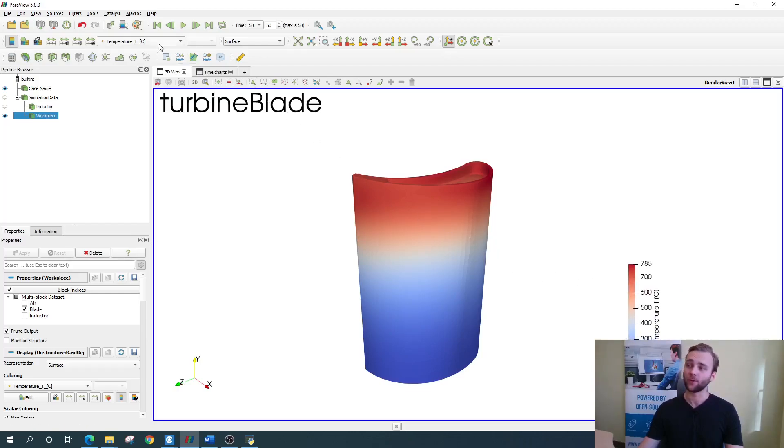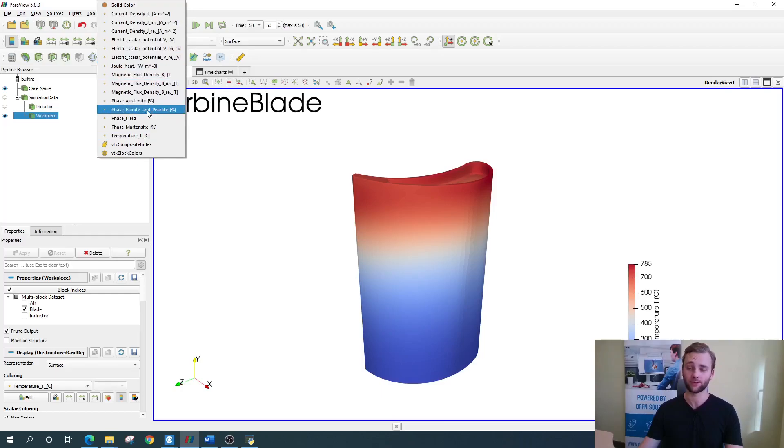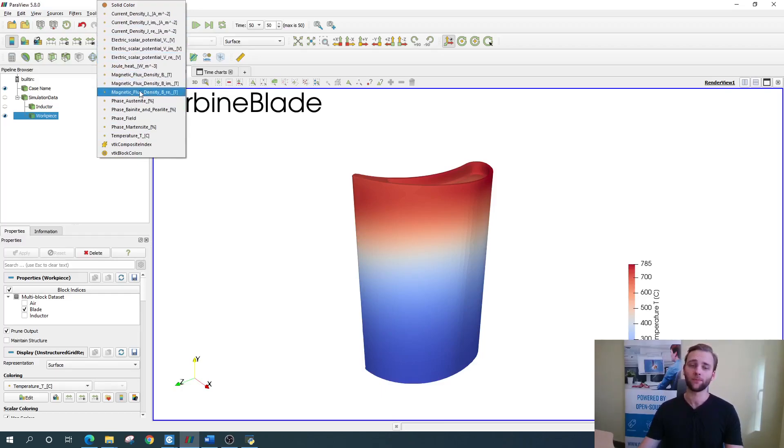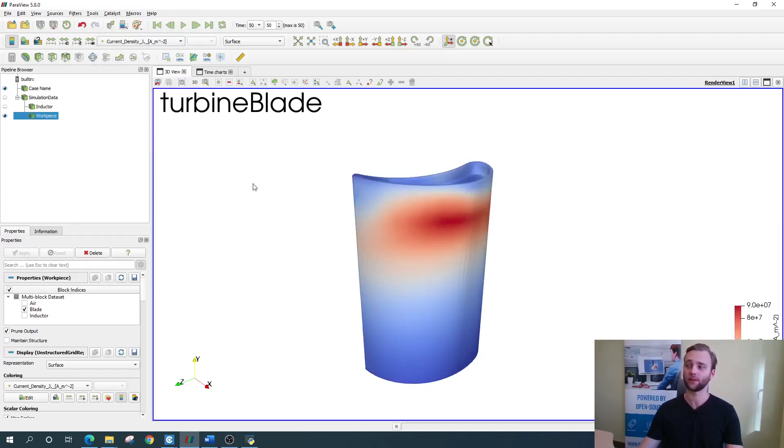In the physics dropdown up here we can see different physics such as magnetic field, current density, or microstructure. And we can visualize all of them. For example, we can visualize the current density simply by selecting it like this.